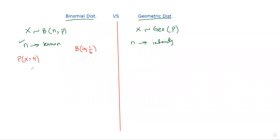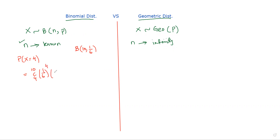So P(X = 4) means that out of 10 throws, exactly 4 throws show a five. This is calculated as 10C4 times (1/6)^4 times (5/6)^6. That is how you find P(X = 4) in the binomial — four fives in ten throws.